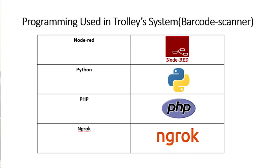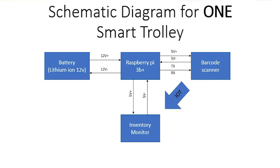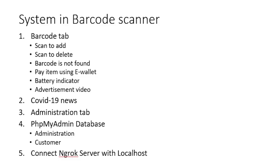Today I will present about the project demonstration which is trolley system. In our project we have used four programming which is Node-RED, PHP, Python, and Ngrok server. Schematic diagram for one smart trolley. We have used battery lithium ion which is 12 volts to provide to the Raspberry Pi. Output 5 volts from the Raspberry Pi will be provided to the barcode scanner and LCD display. Before I go too far I will explain to you about the flow of system in barcode scanner.